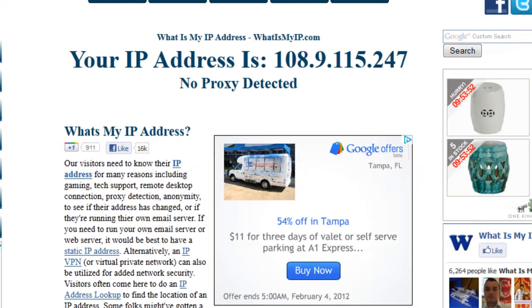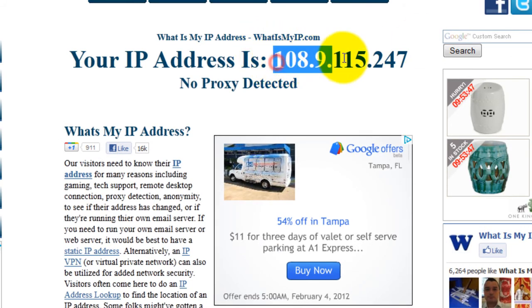First, visit whatismyip.com and copy-paste the IP address.